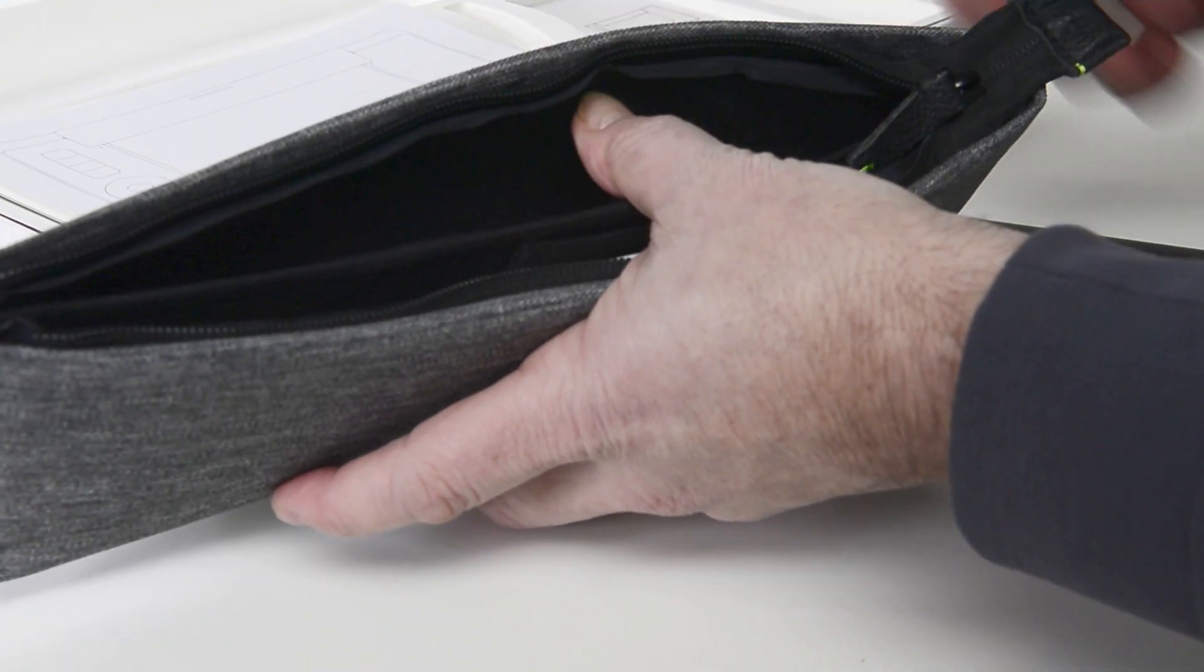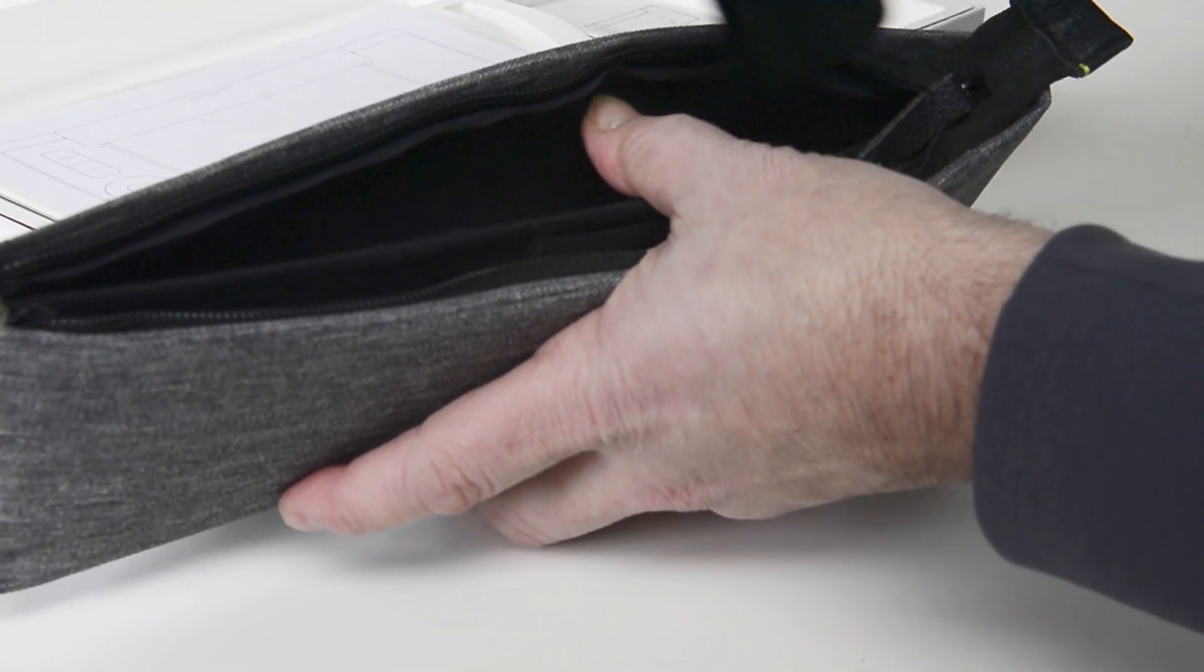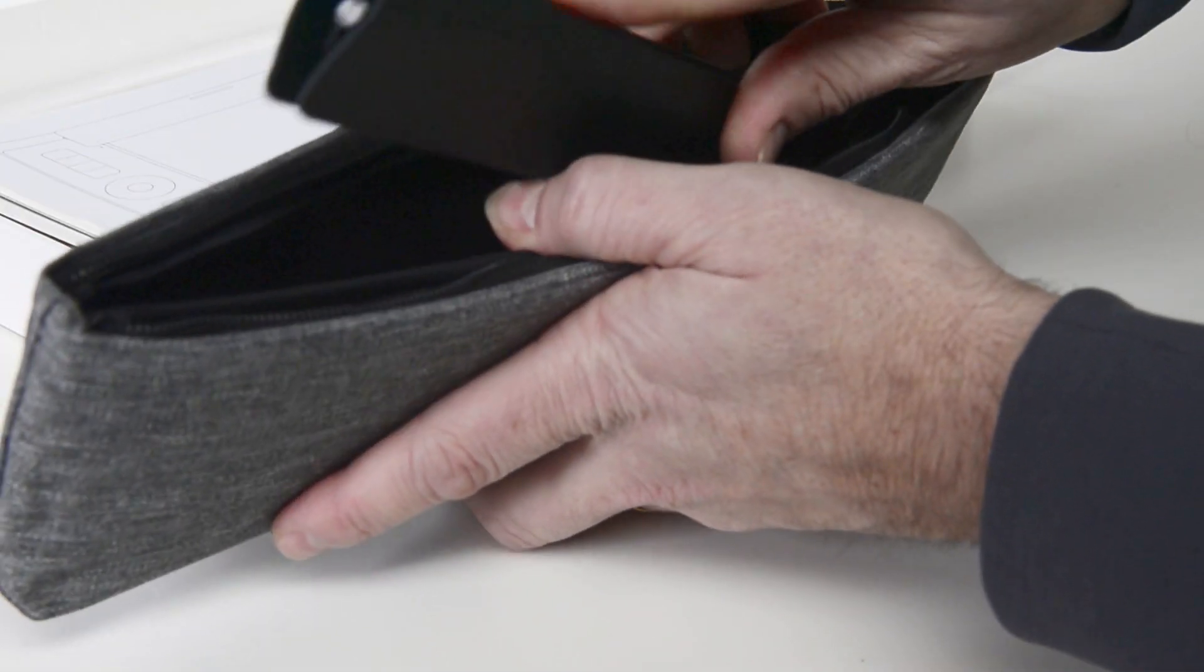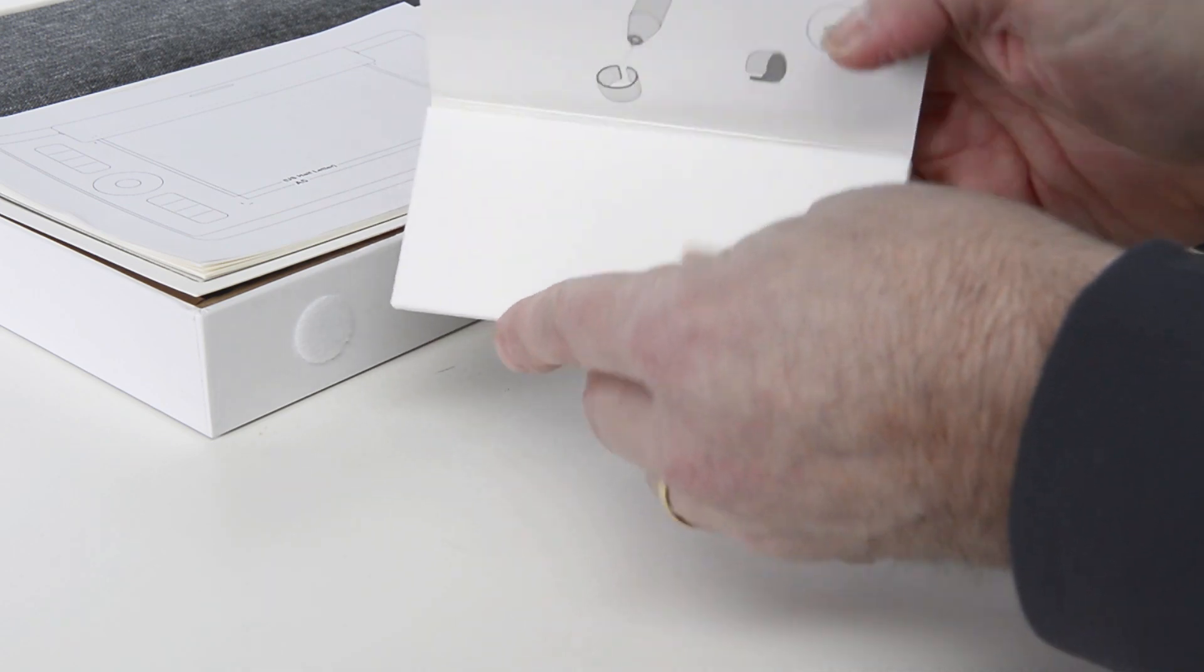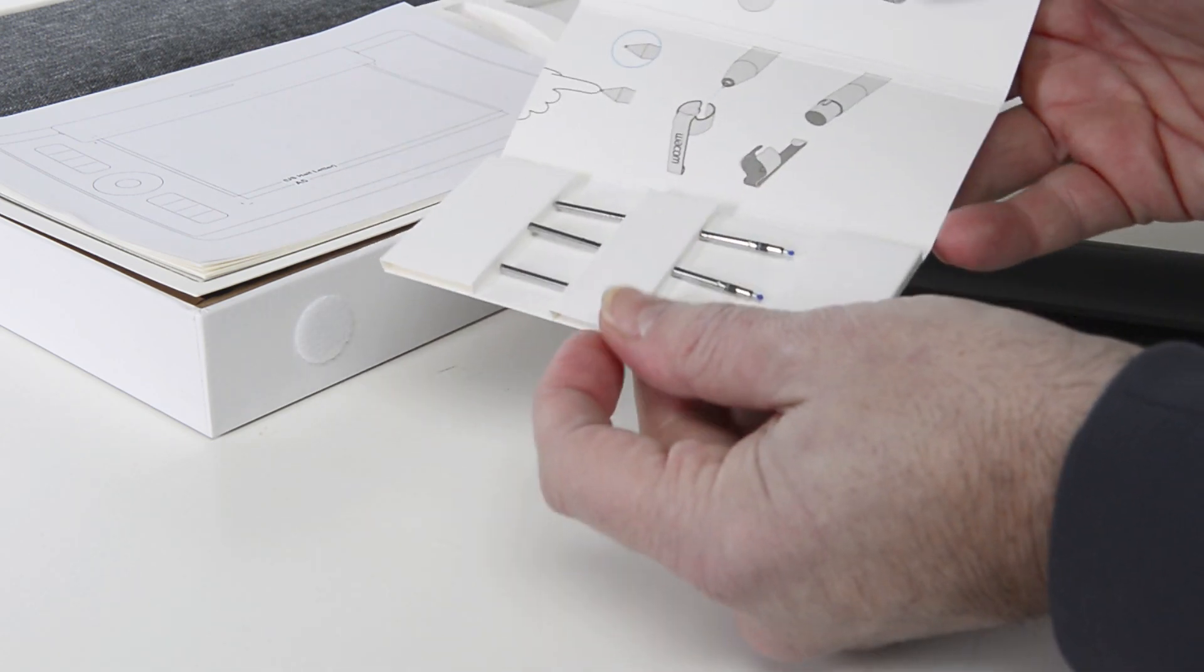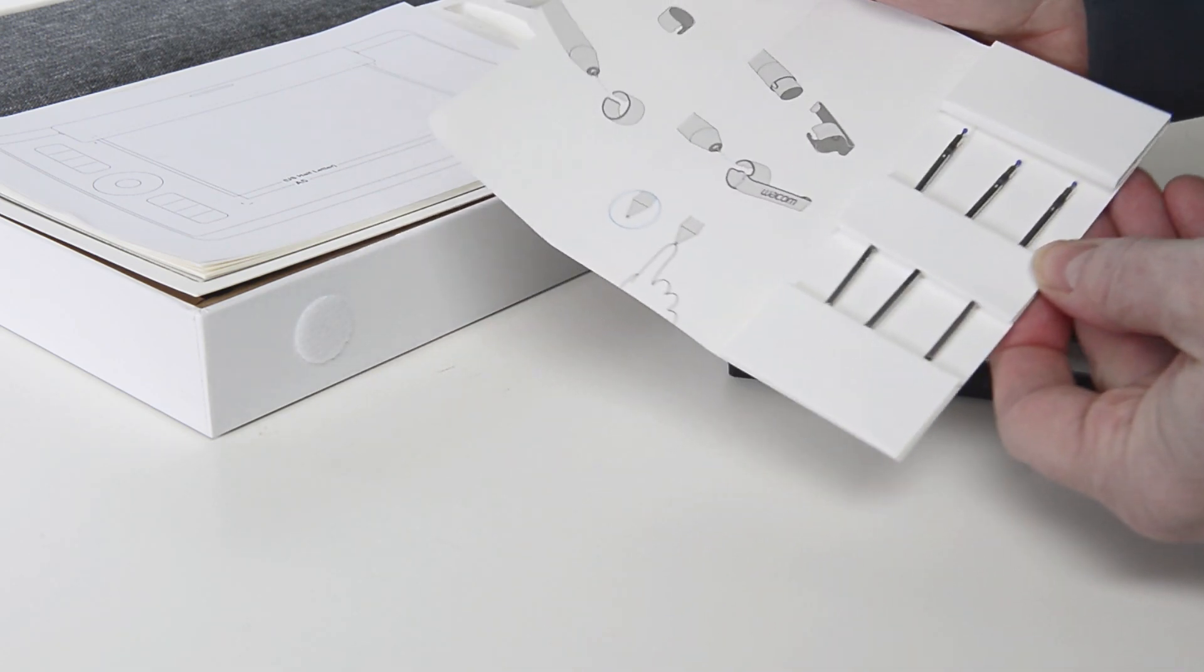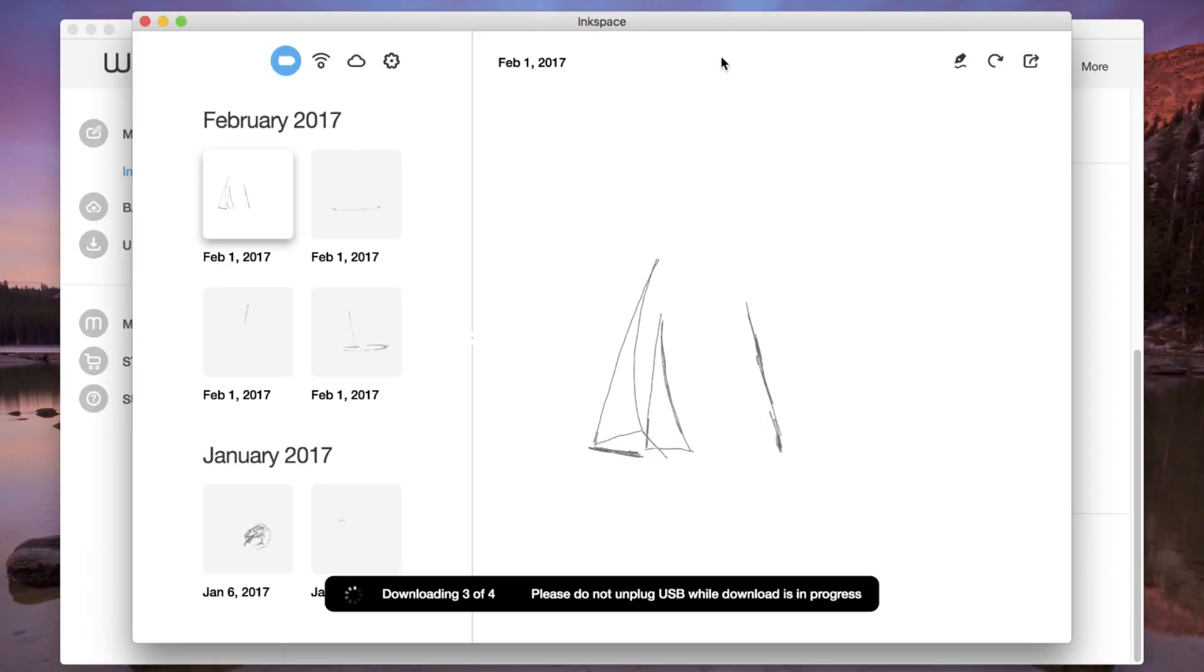With the paper accessory kit, there is also a soft carrying case and replacement ink for the gel pen. The Inkspace app is also available for both desktop computers as well as mobile devices.